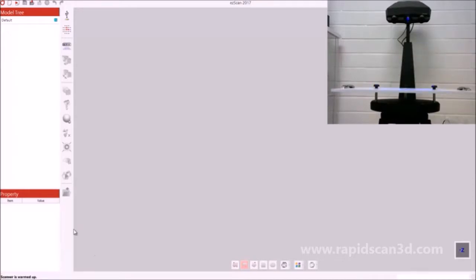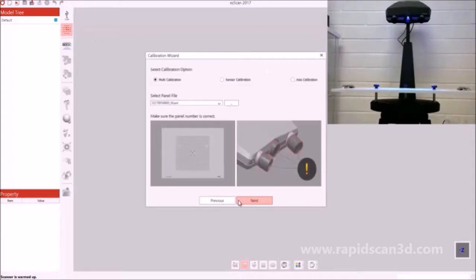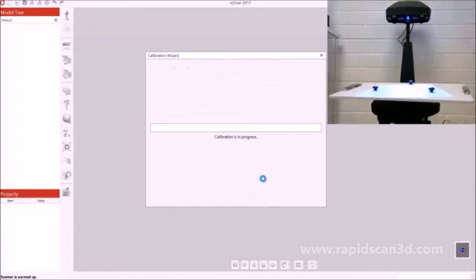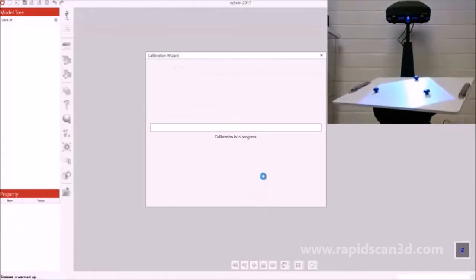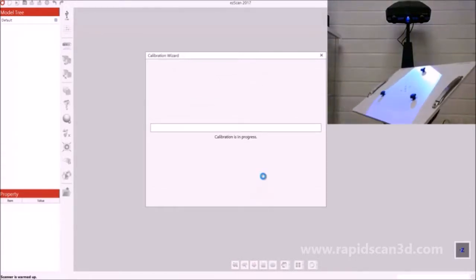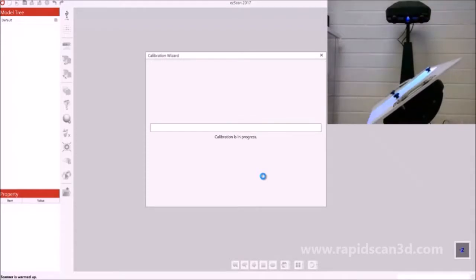Now that the scanner is warmed up, we can proceed to the calibration process. We have the plate on our turntable, and now you must select which calibration option you want to do, as well as the panel file. Because we're using the medium sized lens, we're going to do the medium sized panel file and select start. The calibration progress is automatic, and the whole process is done for you.